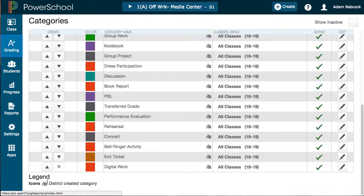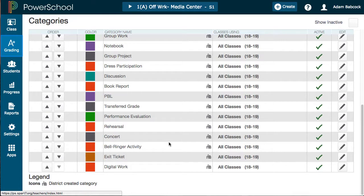I can tell these are district-created categories because at the bottom there's a little icon that coordinates with the schoolhouse. If you were to create your own — which is not recommended — creating extra categories can cause grade miscalculations, so please stick with what is on the district-approved list. If you need something for your department or particular area, please consult with your Power Teacher registrar to get that added.